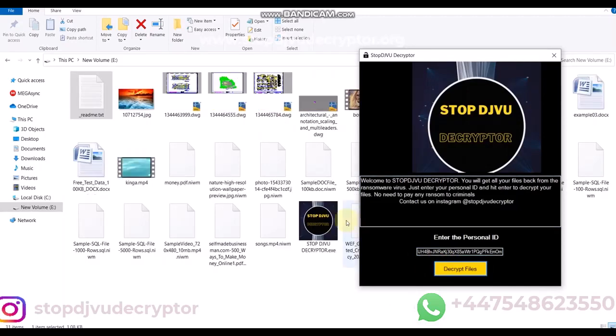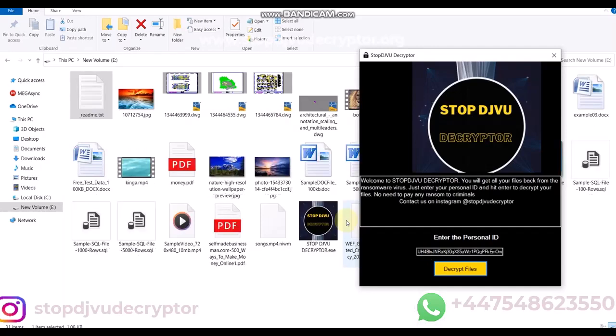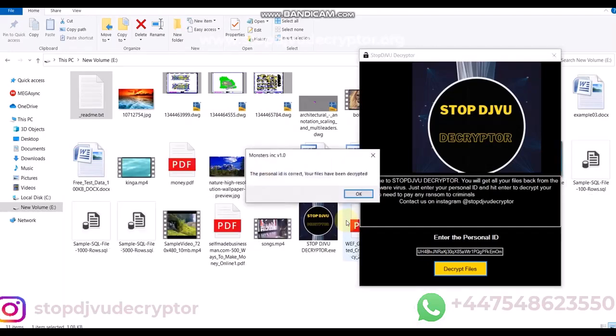The decryptor uses an online server to bypass private keys. The files will be recovered in a few minutes.